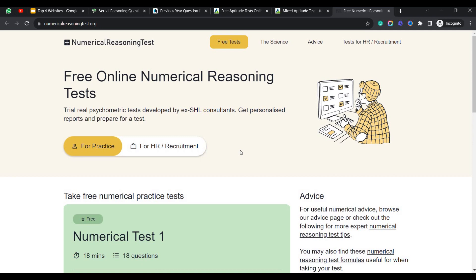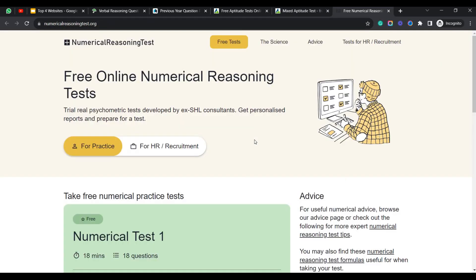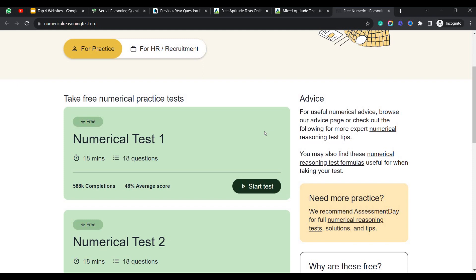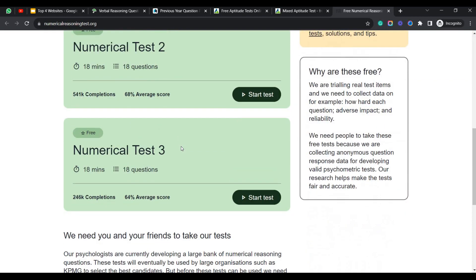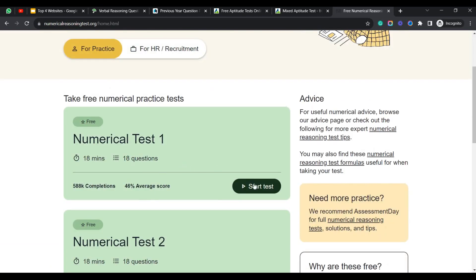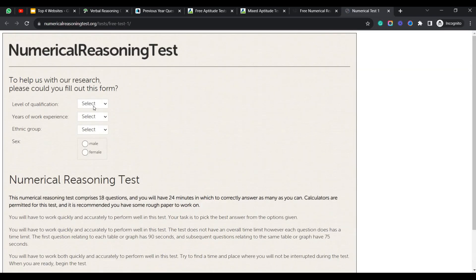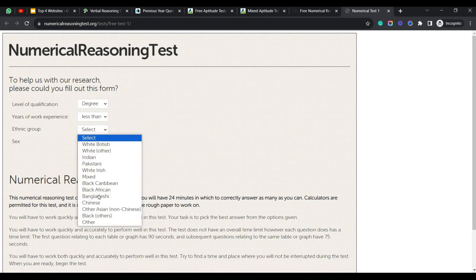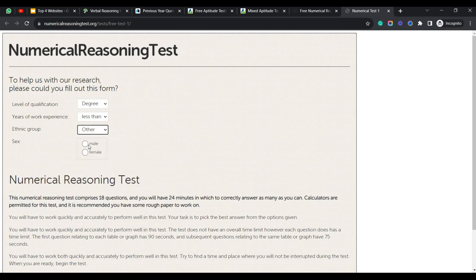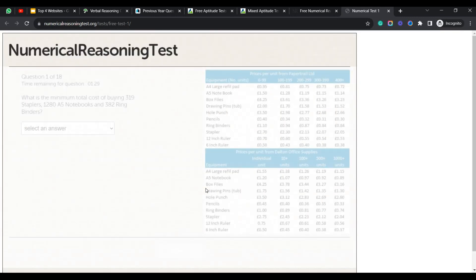As I previously told, you can use this aptitudetest.com. And this is another website called numerical reasoning. You can use this to analyze yourself, how good you are at different topics. Coming to the section Numerical Test One, it will be entirely on numerical section and practice more and more questions here. So let's click on start test. It is providing the level of qualification. So you select your level of qualifications - degree or masters and work experience, less than one year, and ethnic group. Just select any other thing, and sex male. Just fill all those and click on start. So based on your level of your order, they will be asking the questions.